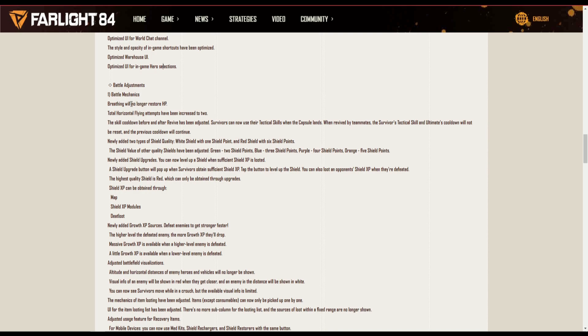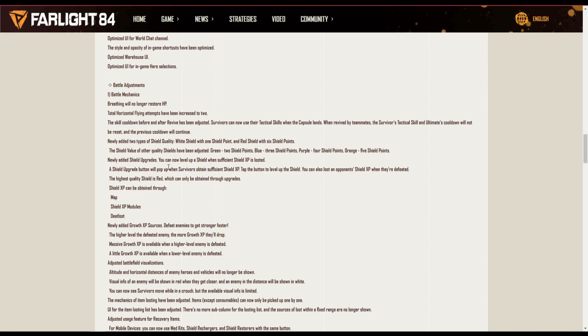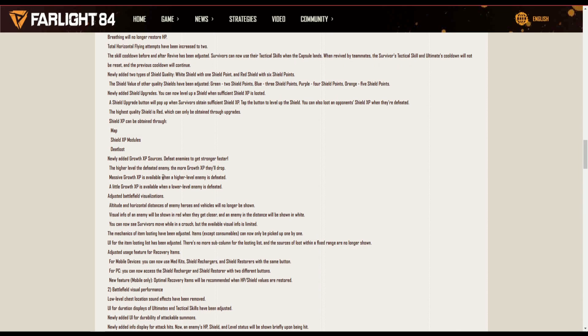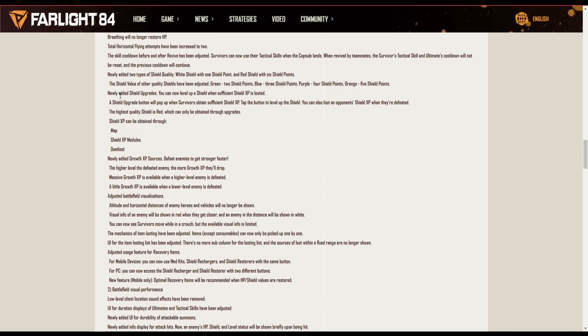Battle adjustment, battle mechanic, breathing will no longer restore HP. So remember before if you guys just crouched and waited for a bit your HP will restore? That is no longer there because they have reworked the shield system and the health system completely.